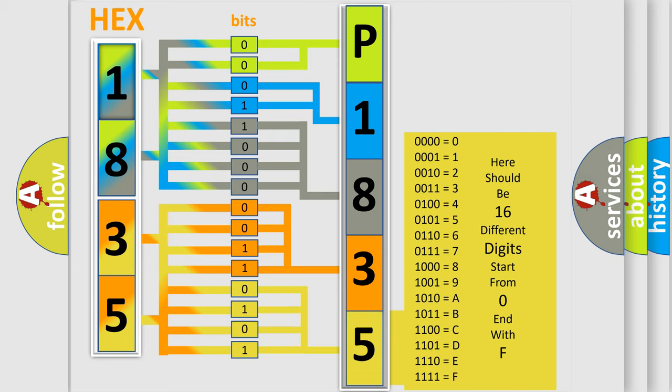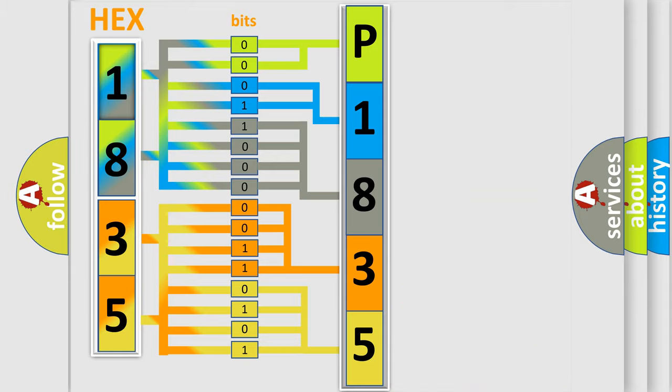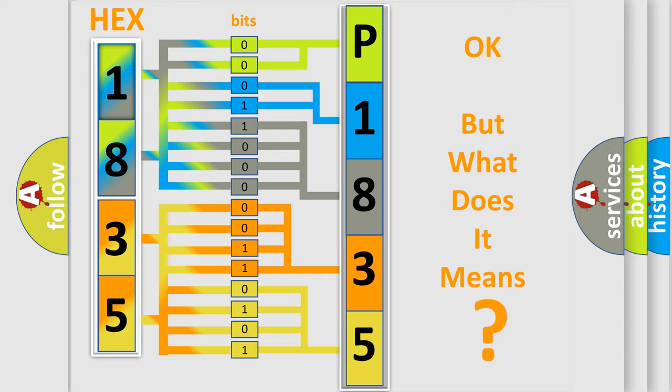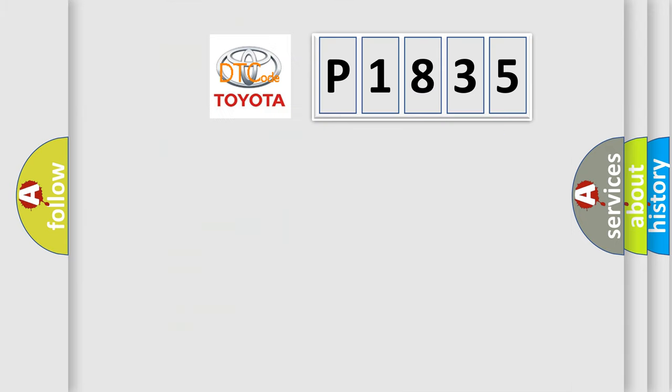We now know in what way the diagnostic tool translates the received information into a more comprehensible format. The number itself does not make sense to us if we cannot assign information about what it actually expresses.